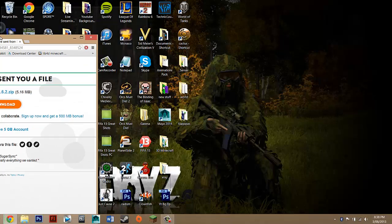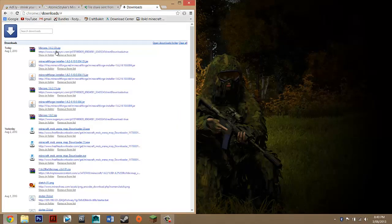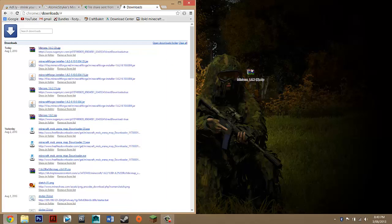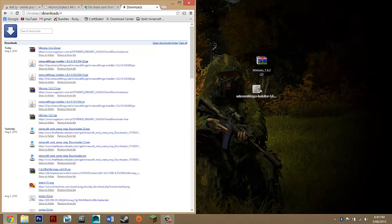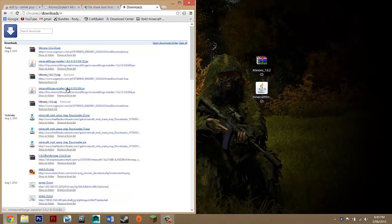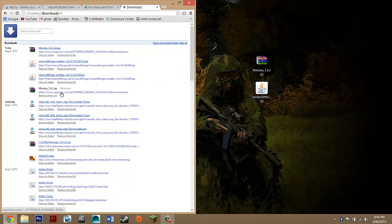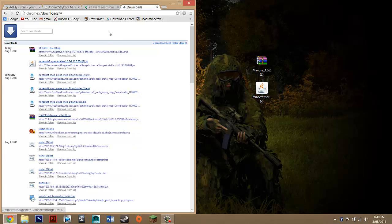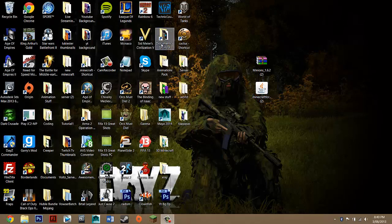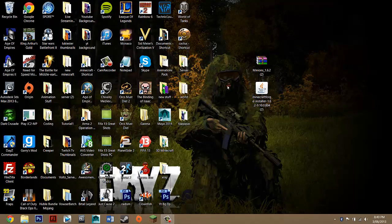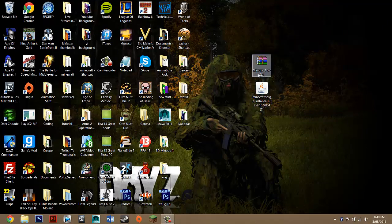So those are the two files you need. Then you just want to drag them to the desktop. As you can see, I actually have quite a lot of these because I sort of failed, but anyway, you're done with these four things you opened, so you can exit that off.